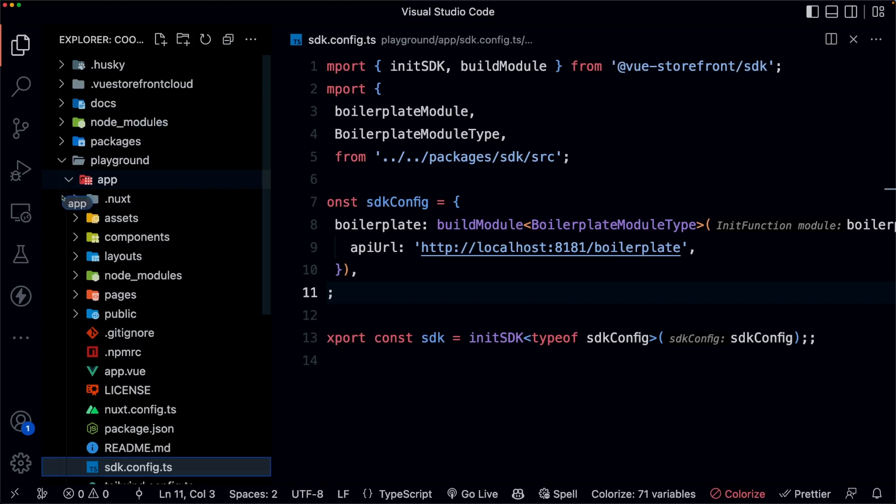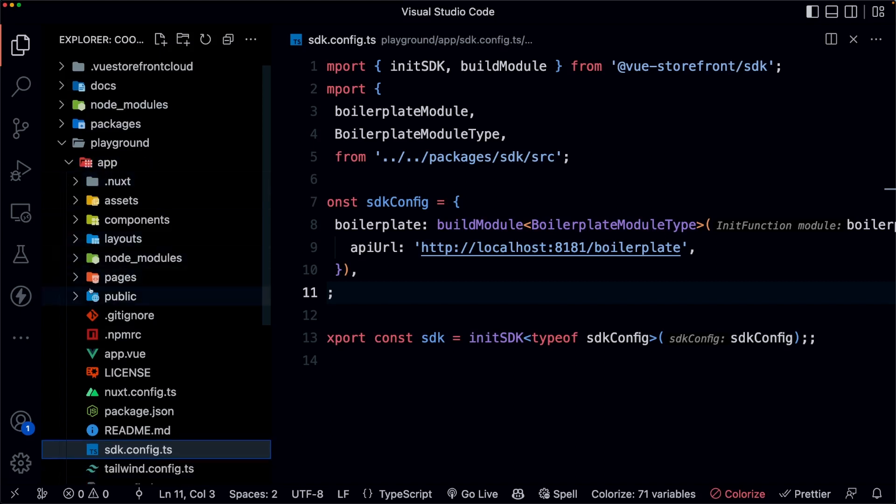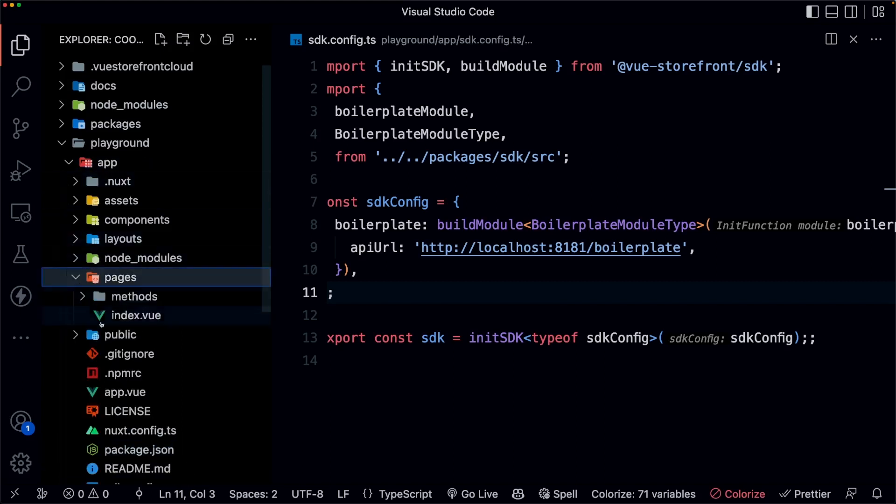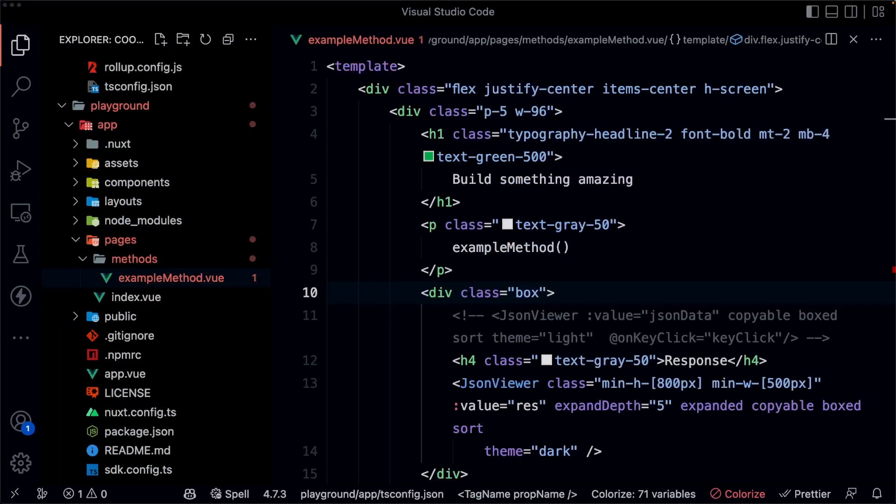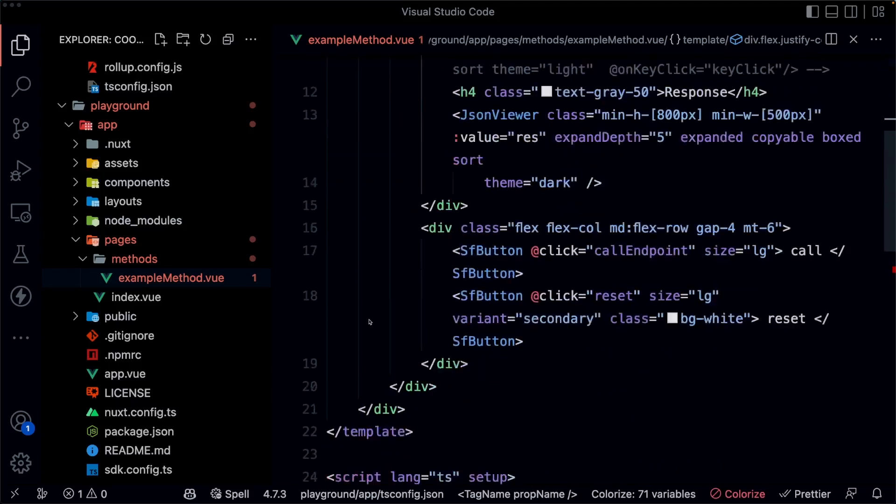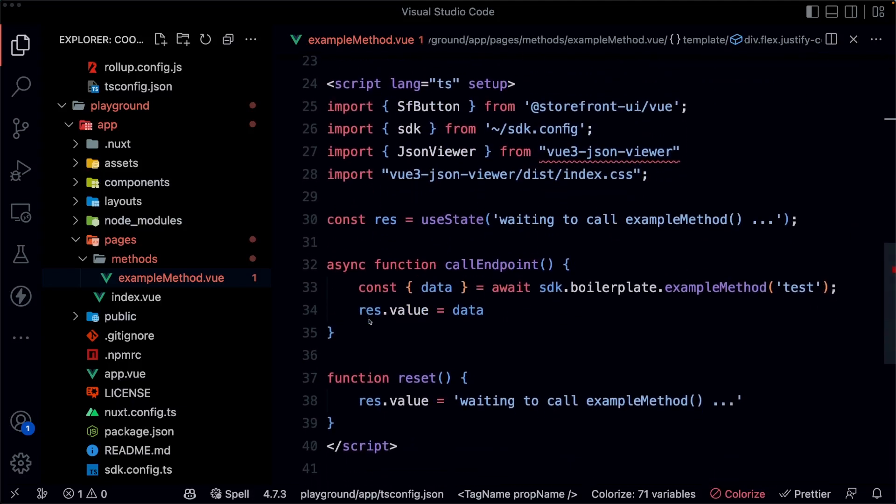One more thing to notice that is important is the methods. And this is where methods will be added. If we open up that example method file, and we scroll down to the script, we'll see that we are importing the SDK. And we are using that to call to our integration.